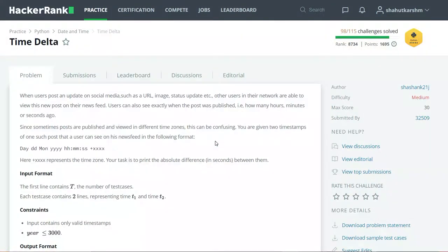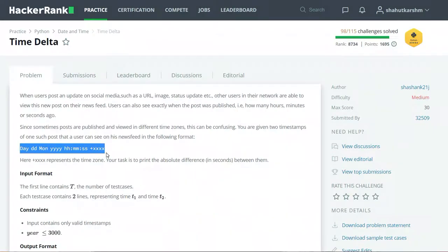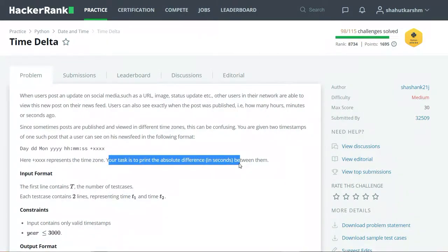Now we have two timestamps in the following format: day, date, month, year, hour, minute, seconds and the time zone. We have to print the absolute difference between them in seconds.